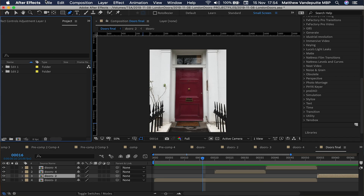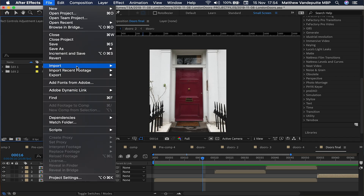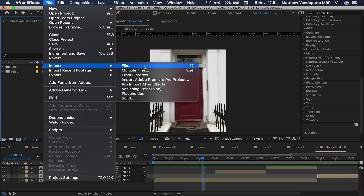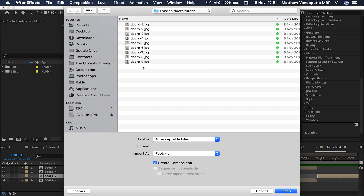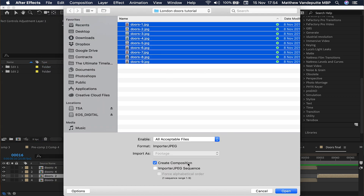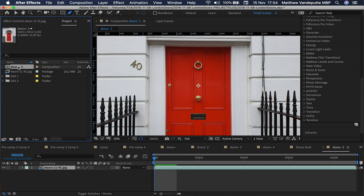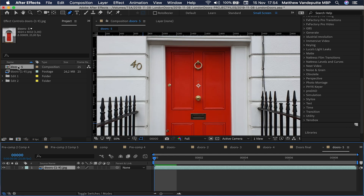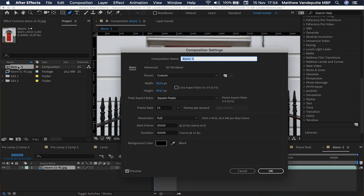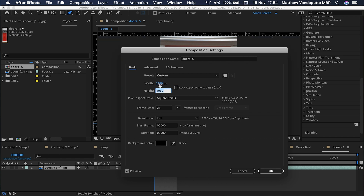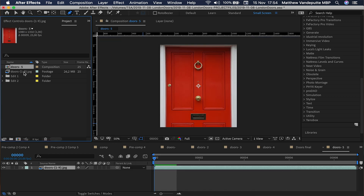Open up your After Effects and import your doors as a sequence. I was doing a sponsored post for Adobe with this edit, so to fit my Instagram feed I needed a 4 by 5 video aspect ratio, which results in 1080 by 1350 pixels.